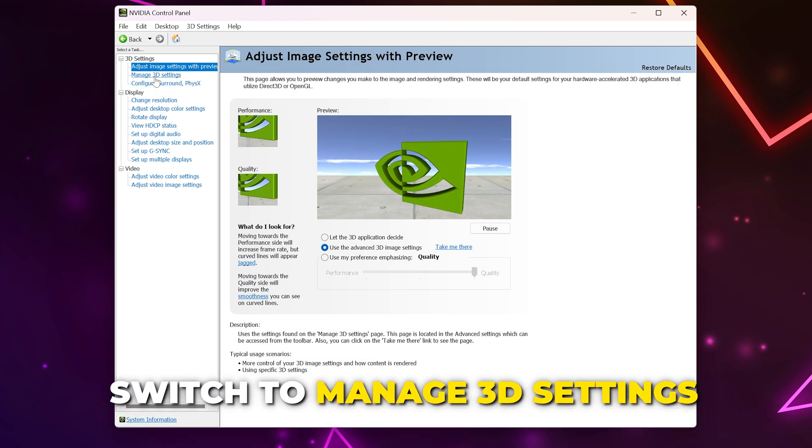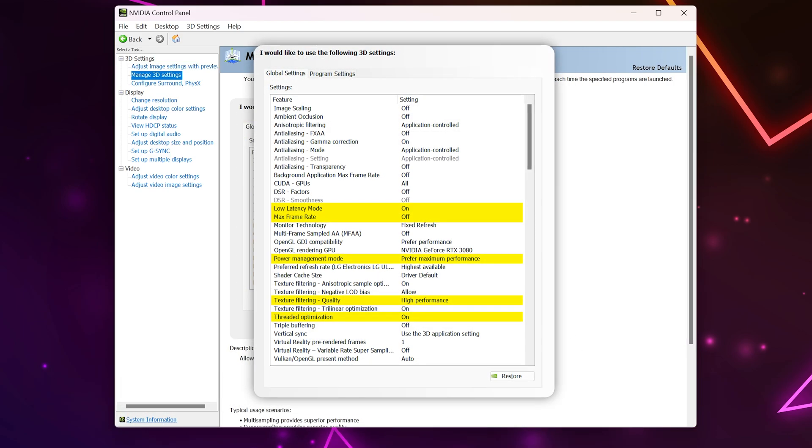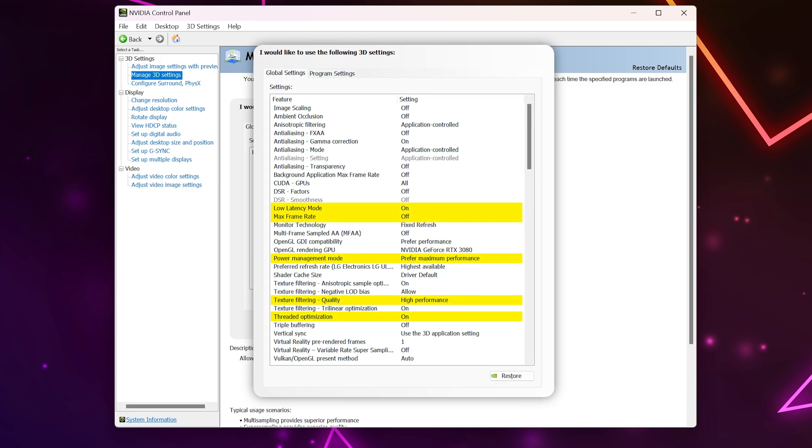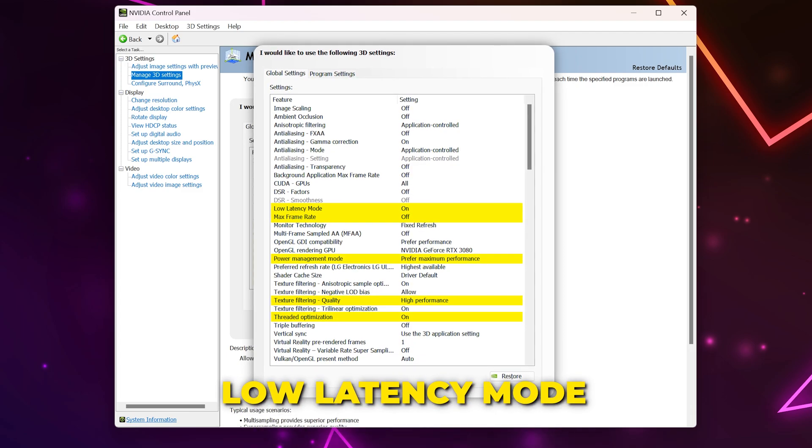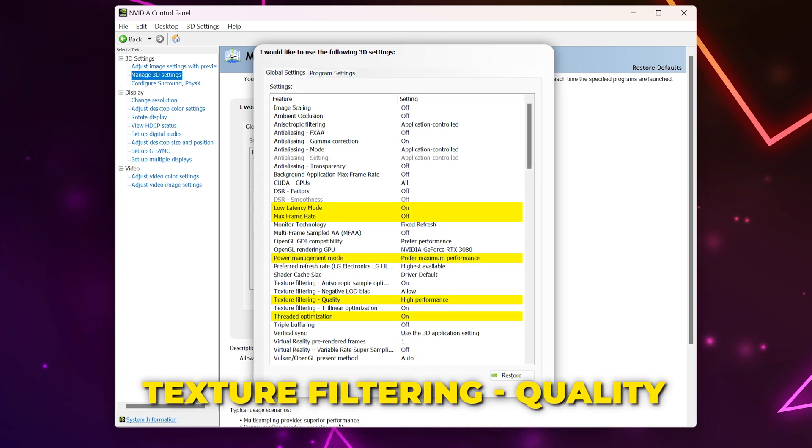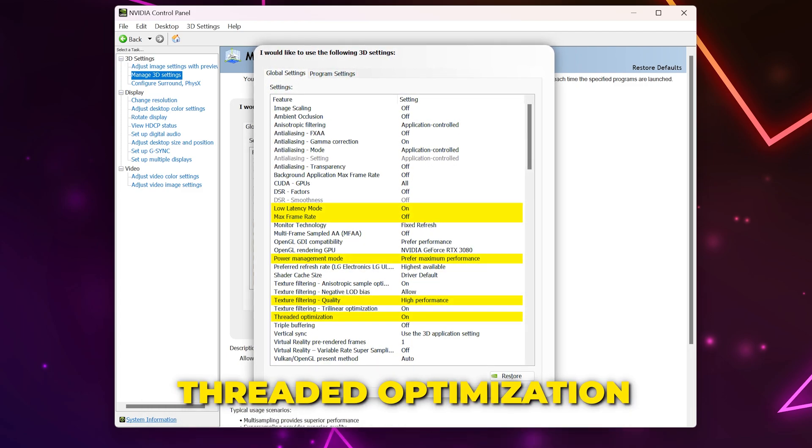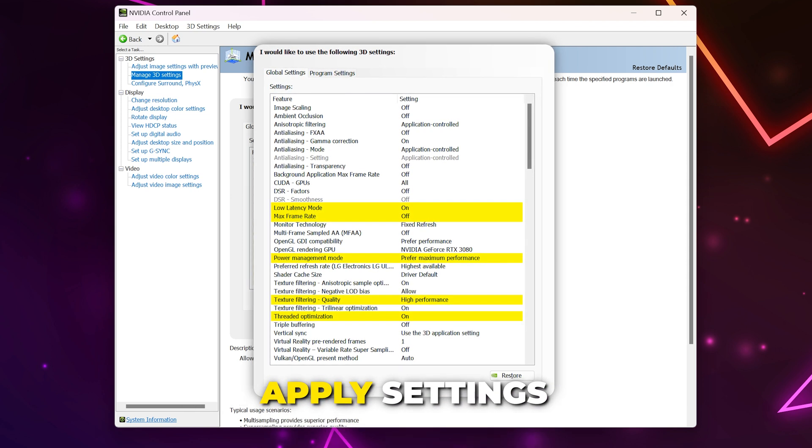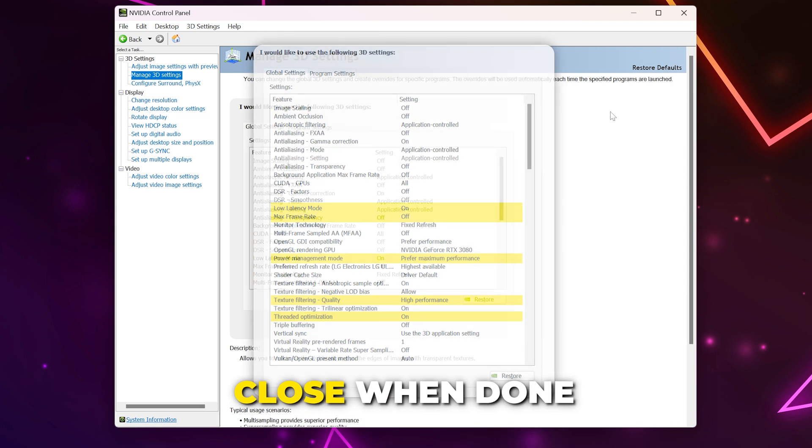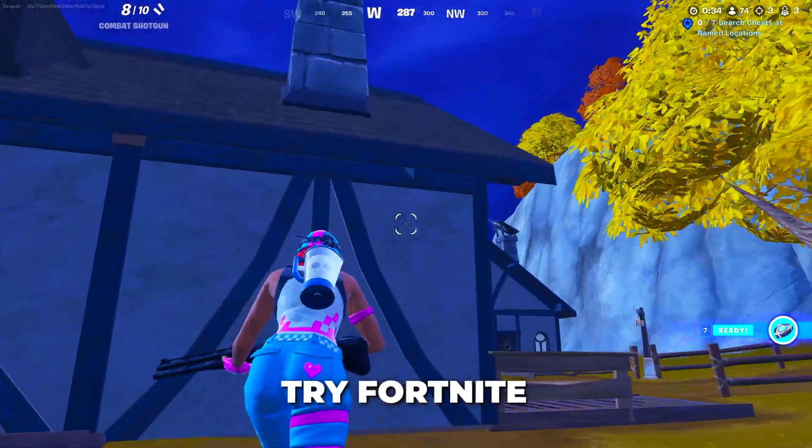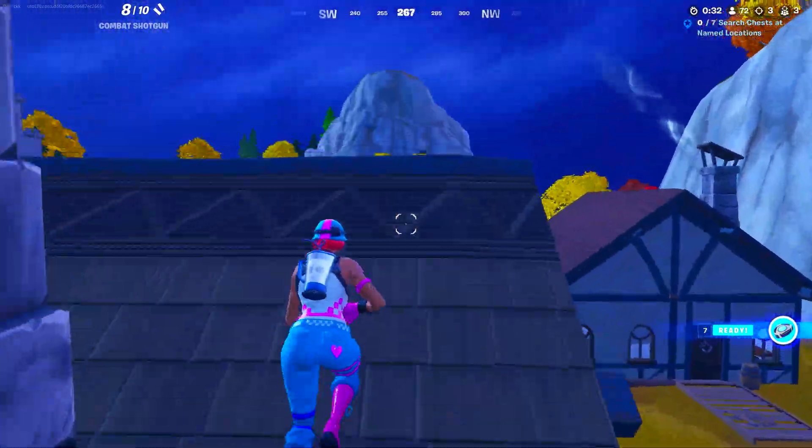Switch to the Manage 3D Settings. We will put our settings on screen. Feel free to copy them if you like. The main settings that you will want to change are Low Latency Mode, Power Management Mode, Texture Filtering Quality, and Threaded Optimization. Apply Settings when done, then close. Try Fortnite again and check if the FPS drops have stopped.